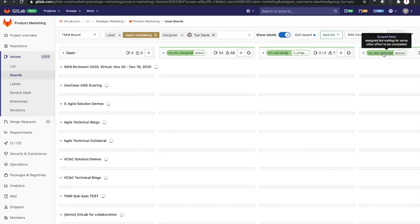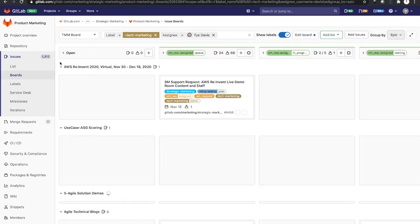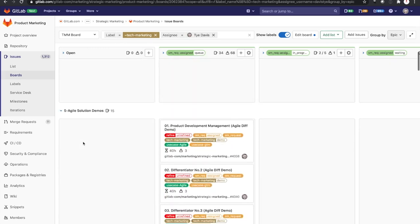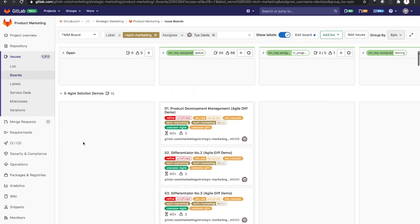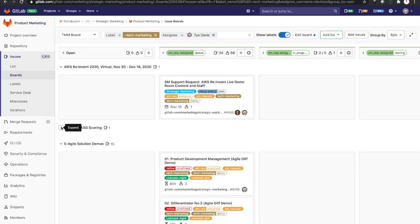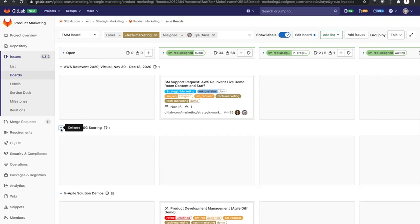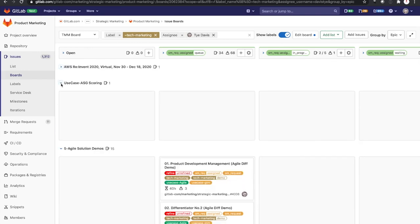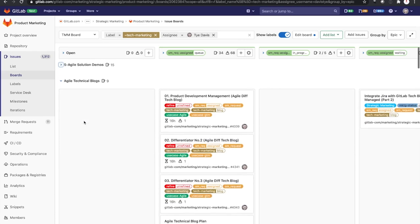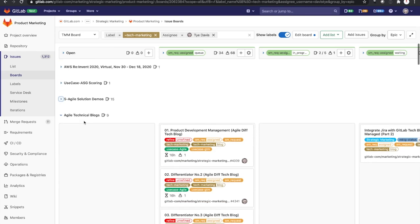and then now I have these different Epics that have grouped my issues, and I can reduce those, I can open those up, and I can go about organizing or looking at different Swimlanes based on the Epic I want to focus on most. If you have any questions, please feel free to reach out, and thank you for your time.